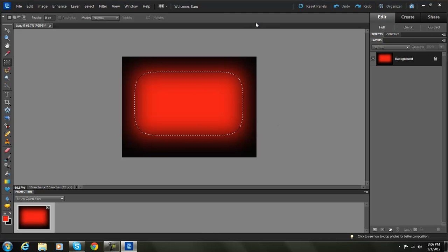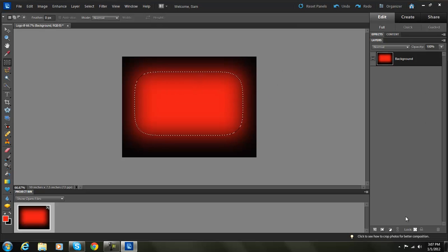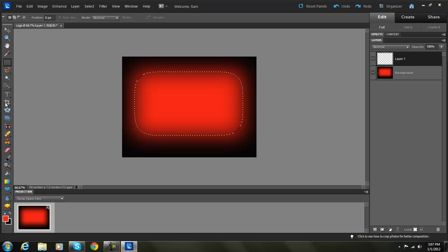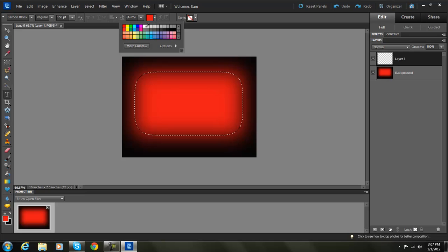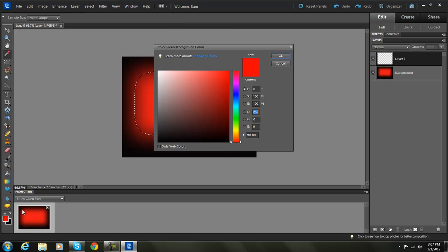Go to Edit, Fill Selection, and you get that kind of glowy type thing. Now we're going to double-click this layer and name it 'background'. Then we'll create a new layer and add some text — we'll change the color, make it a little bit darker.